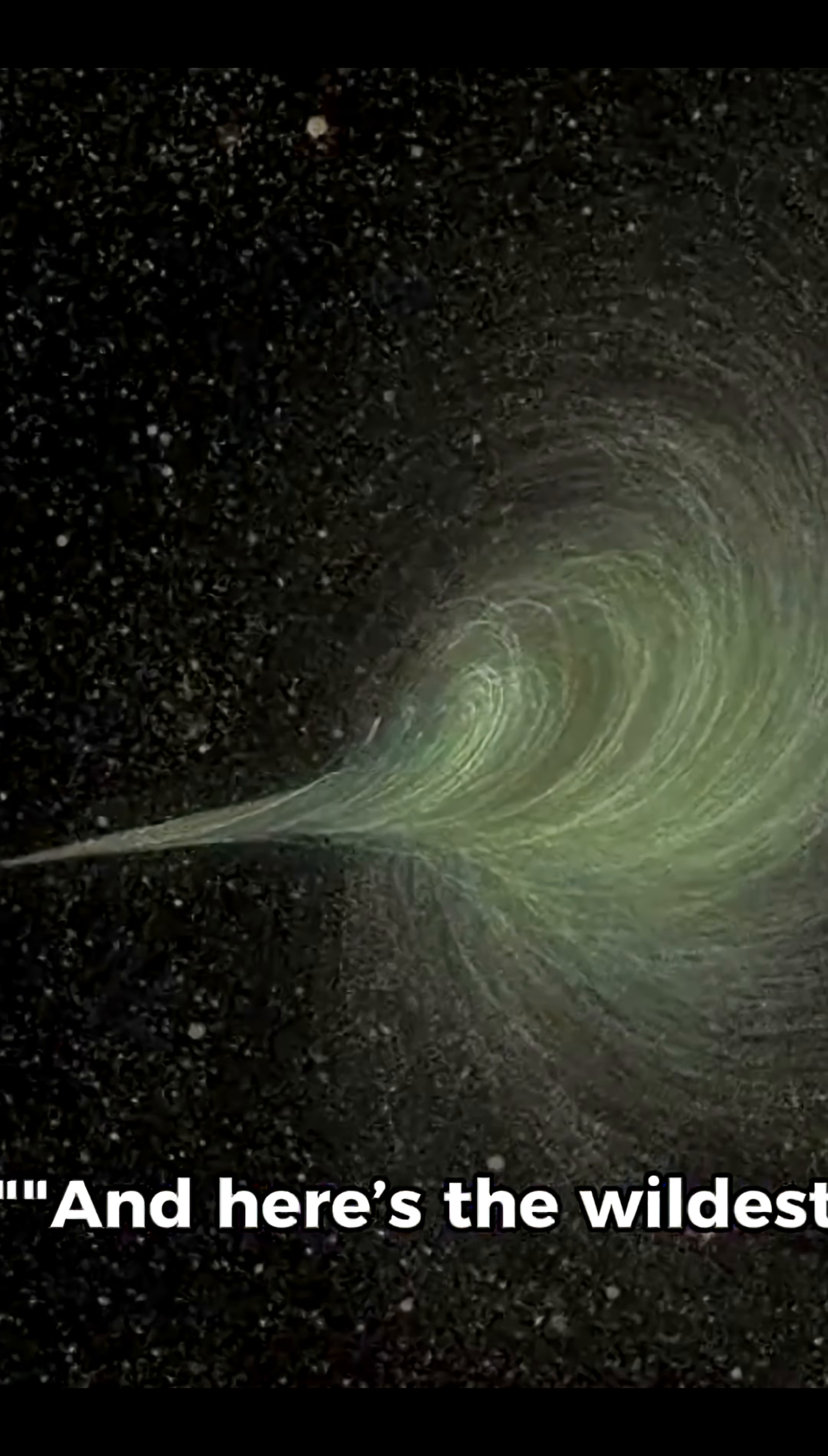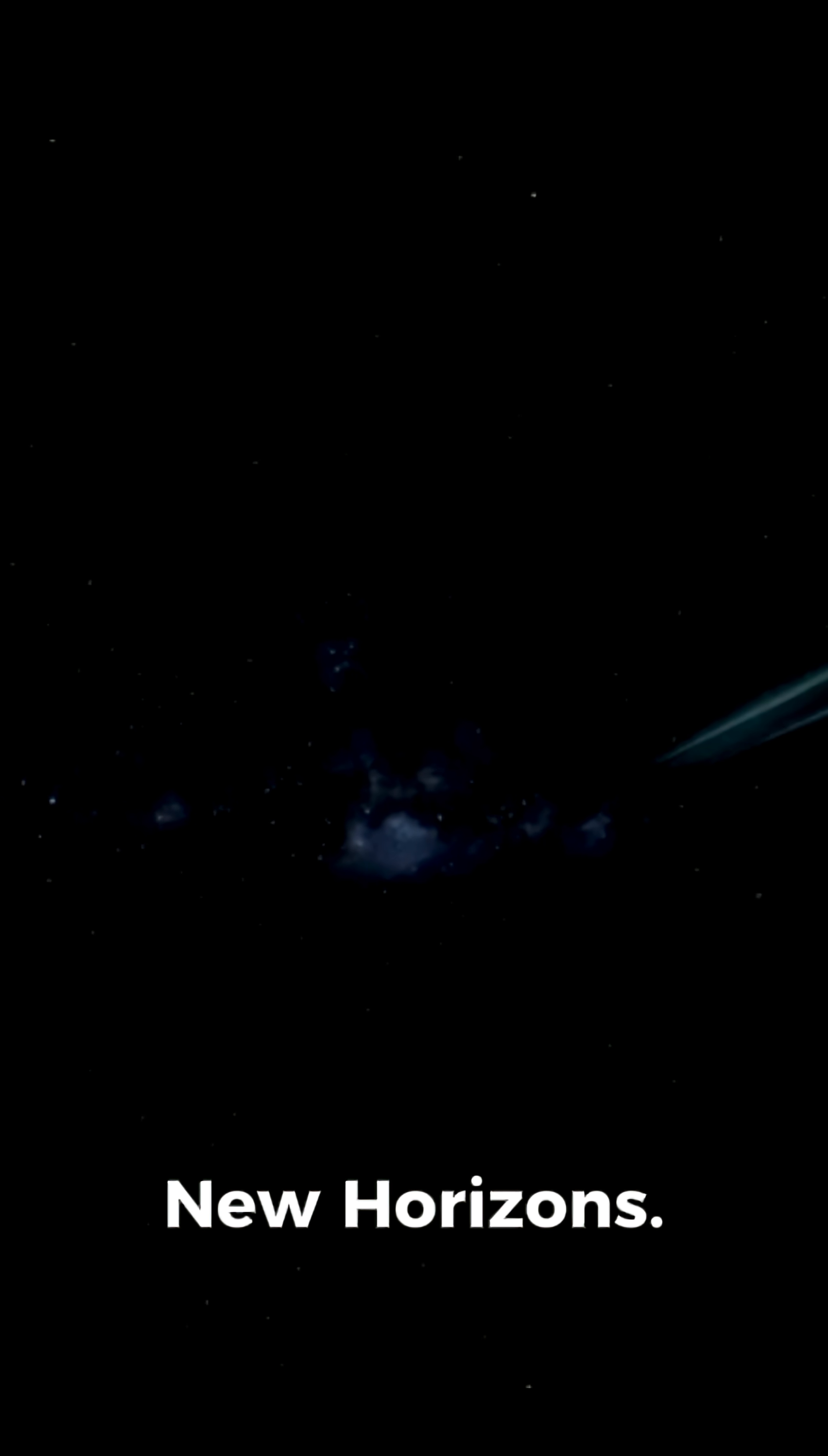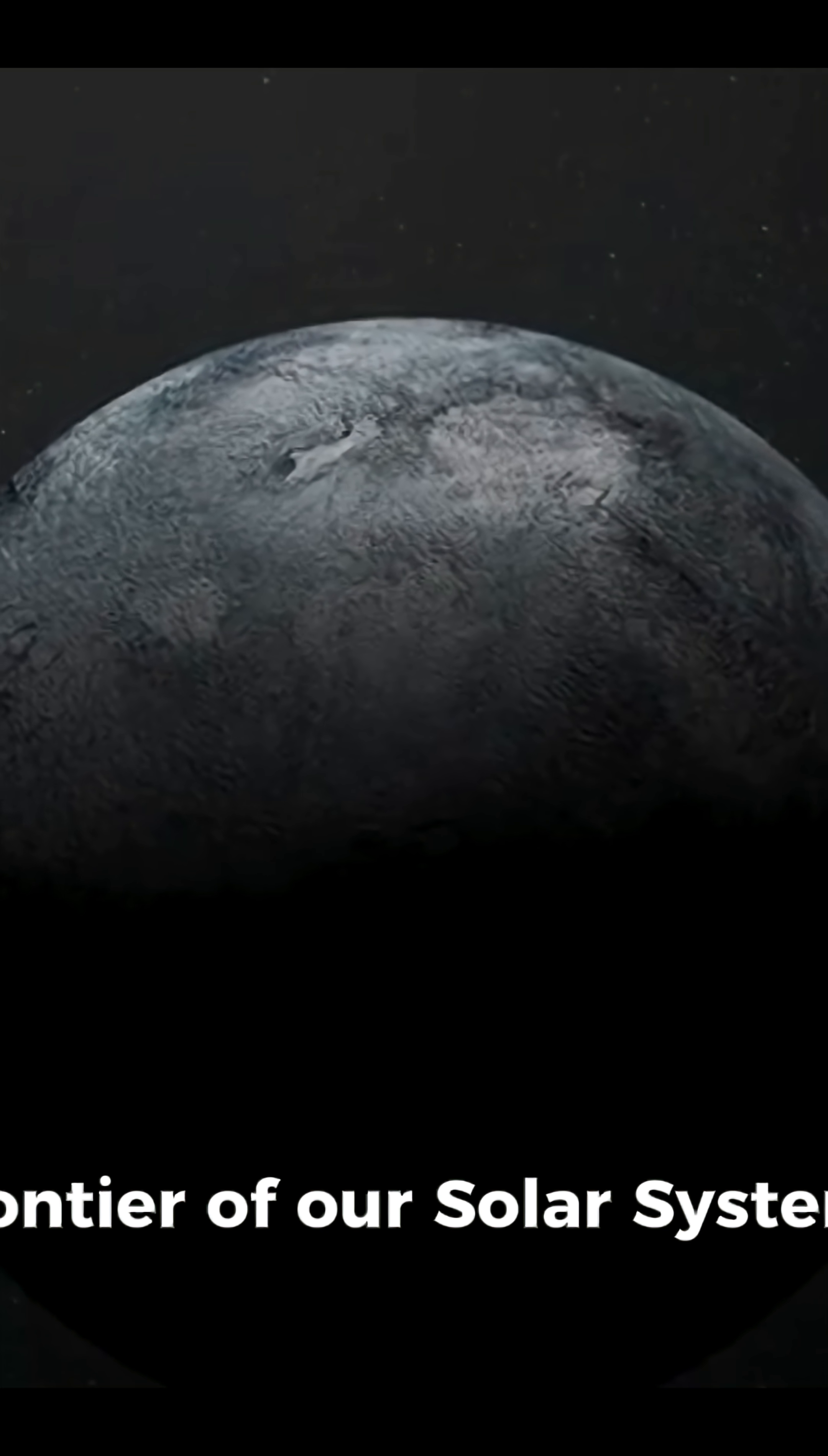And here's the wildest part, no spacecraft has ever reached the Oort Cloud. Not Voyager, not New Horizons. It's untouched, unexplored, the final frontier of our solar system.